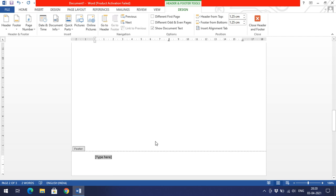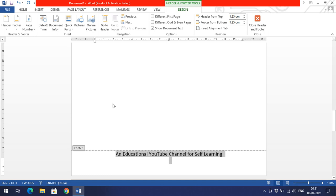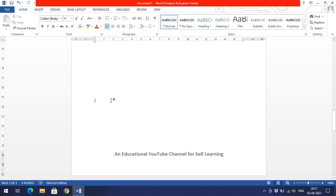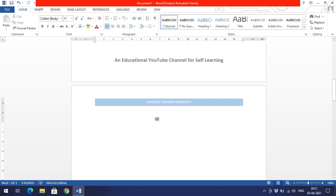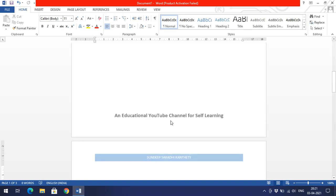I will insert some content in the footer. I'll increase the font size, apply bold, and click on the page. You can observe that for every page, at the top we get our channel name, and at the bottom we get a tagline like 'an educational YouTube channel for self learning'.